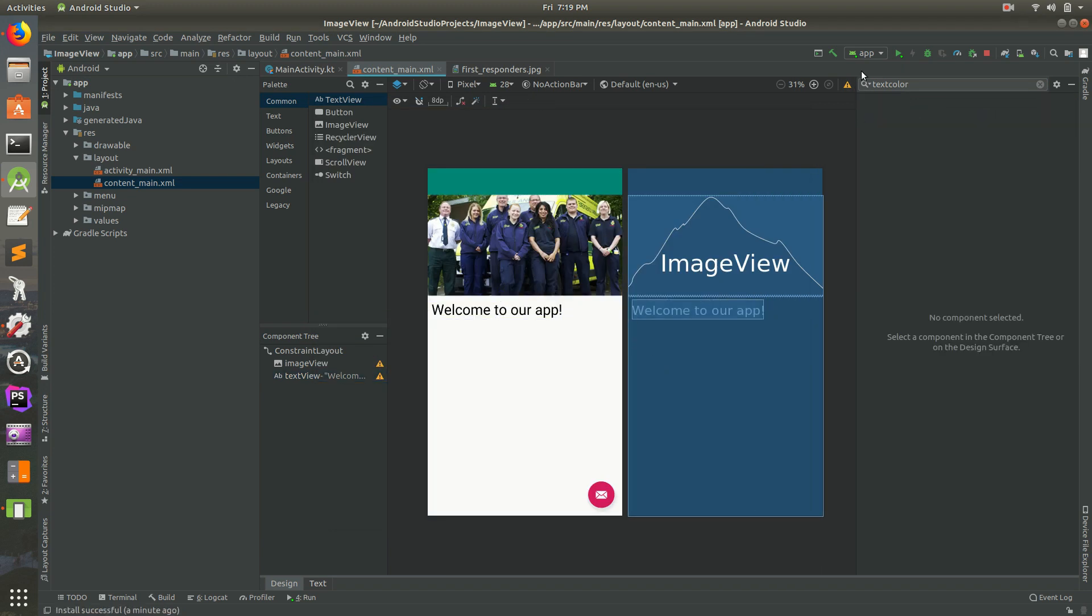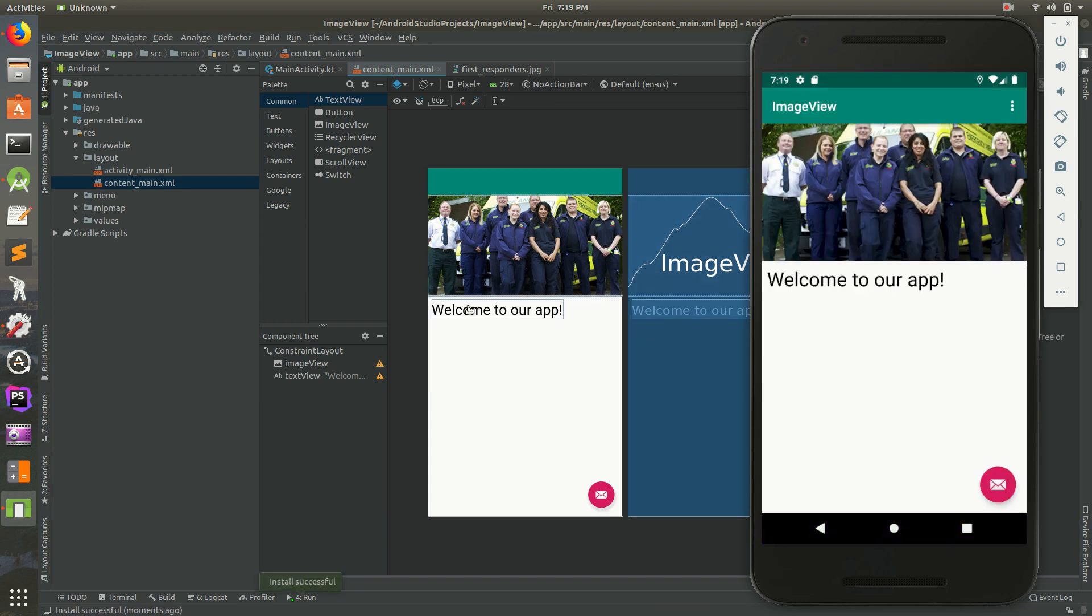I'm going to save that and run it. Because we set our constraints to the top and left, we should see it there. And there it is.